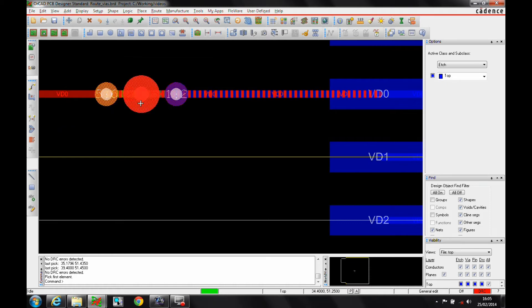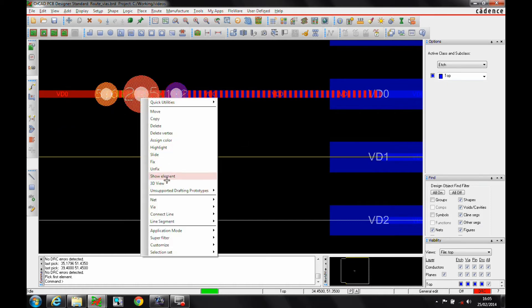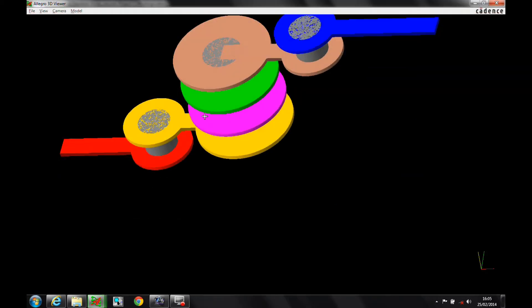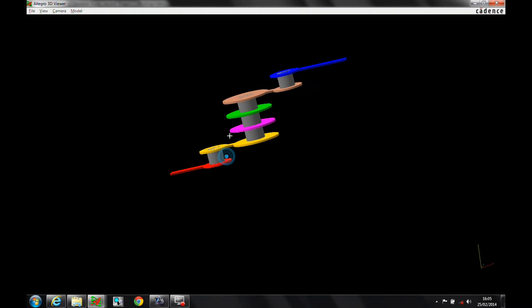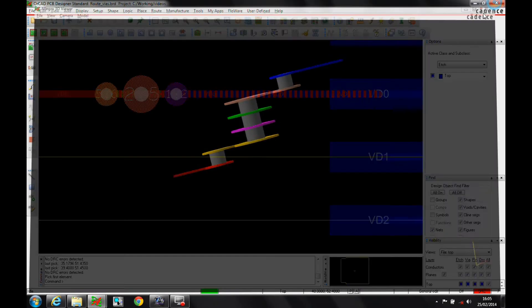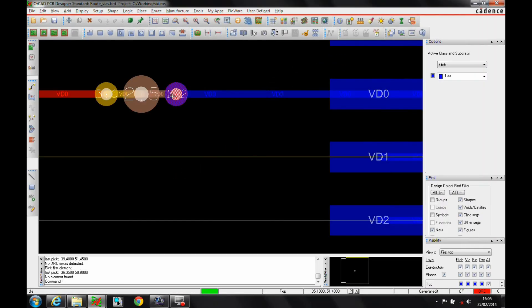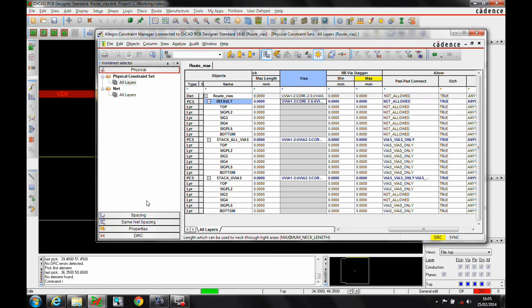And there you can see I get some via labels, layer one to layer two, layer two to layer five, layer five to layer six. Let's just do a window select of all of these, right mouse button, 3D view. You can see effectively I've got a 3D view of the via arrangement that I have.